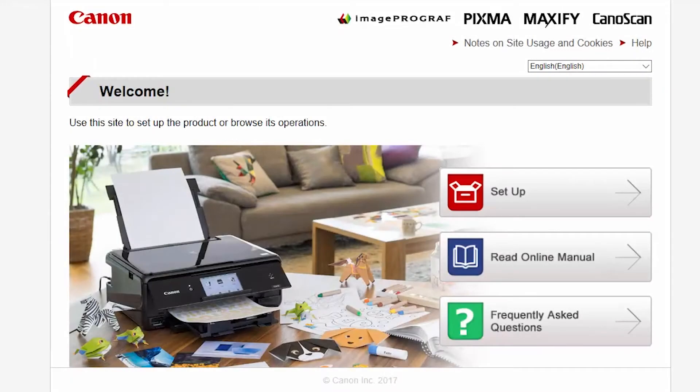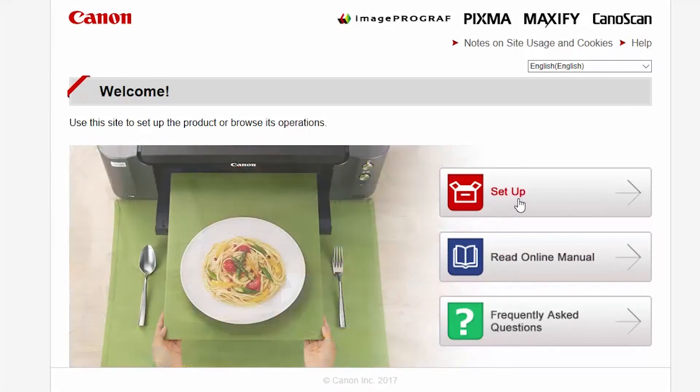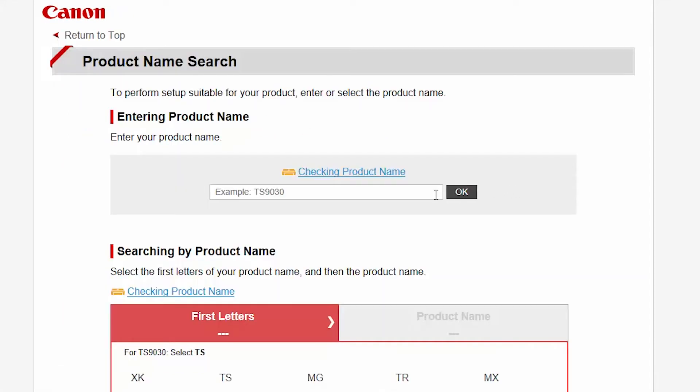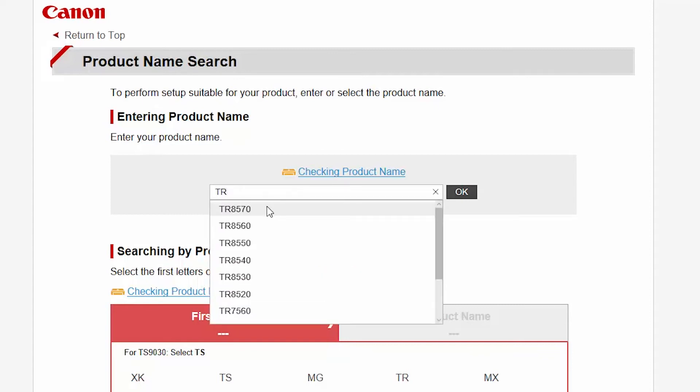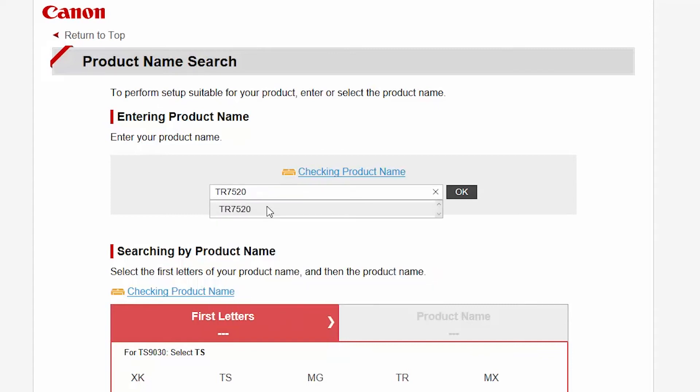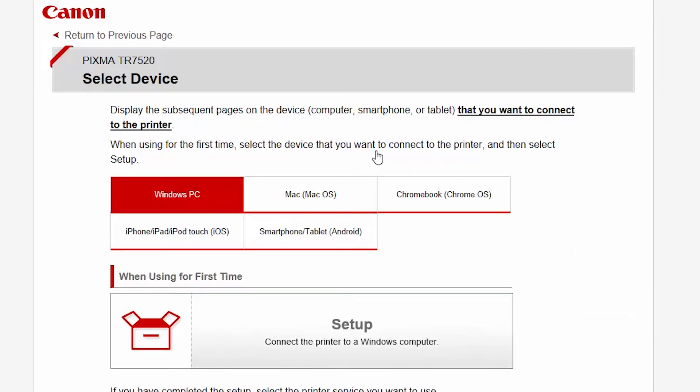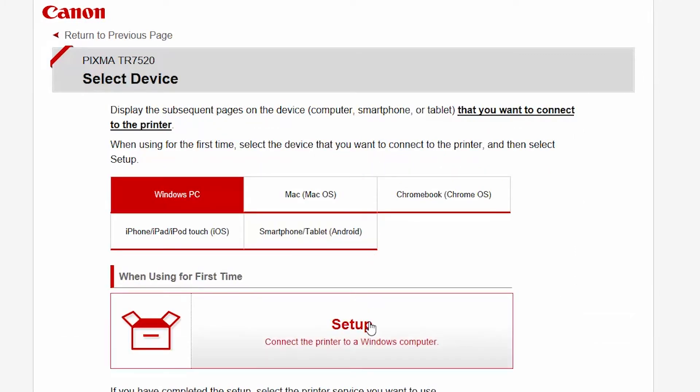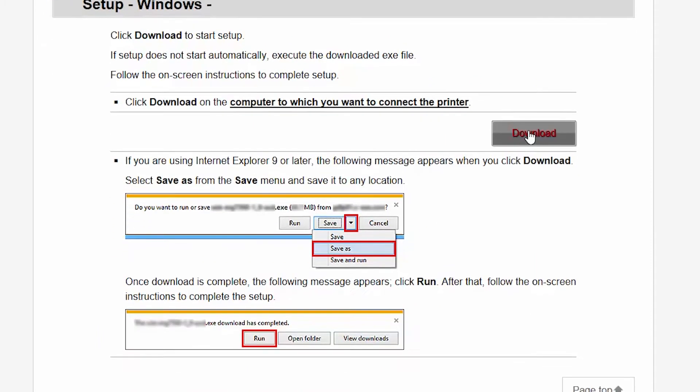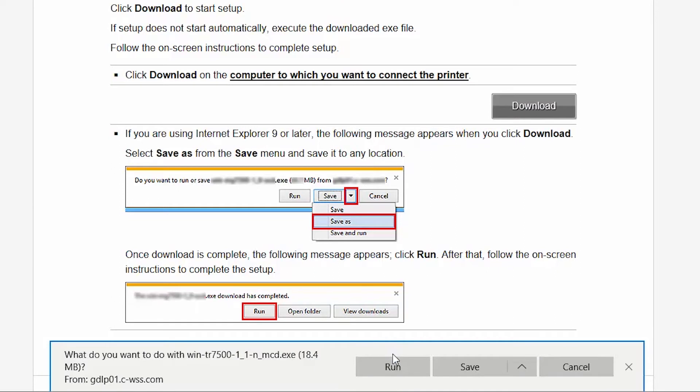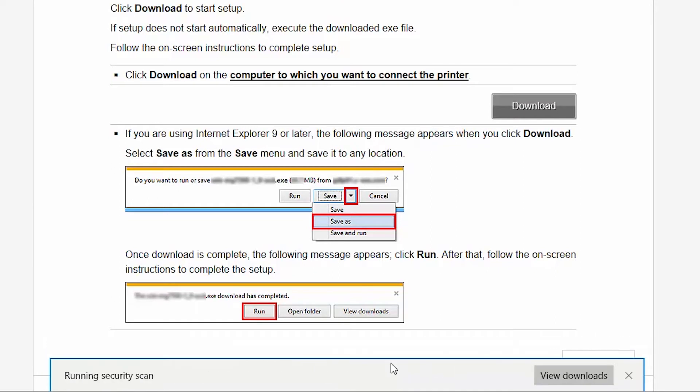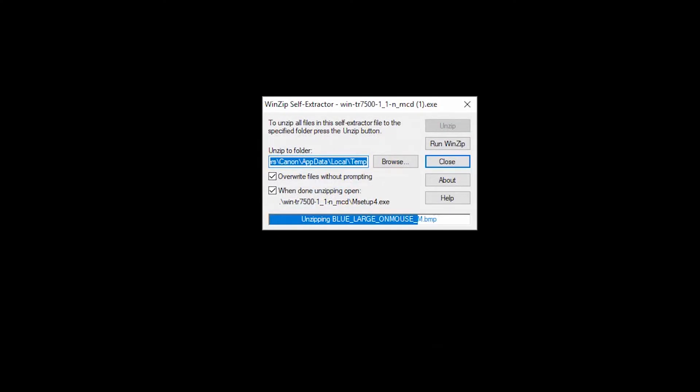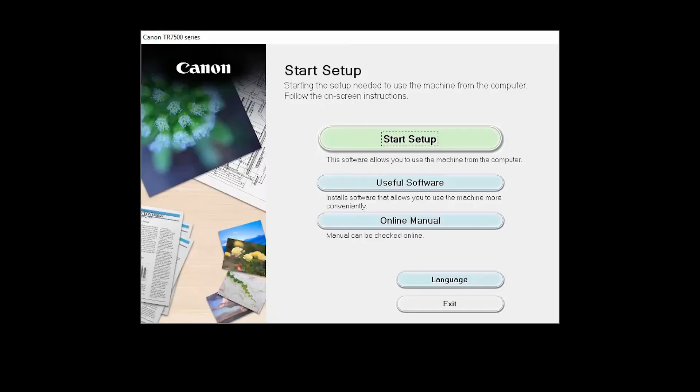Follow these links to download the software for your printer. Open the downloaded file on your computer to get started. Click on Start Setup.